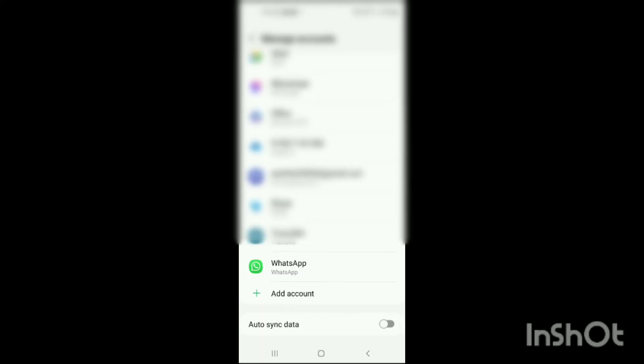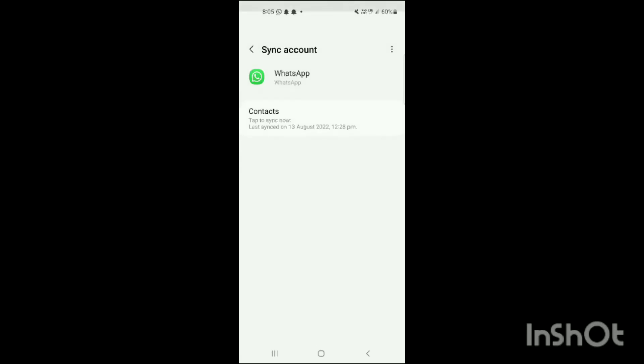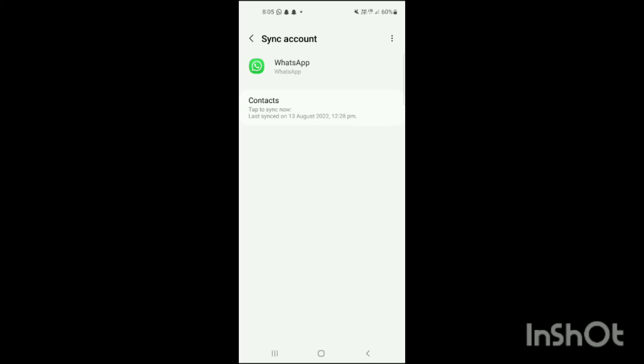After tapping Manage Account, you will see an option for WhatsApp — tap on that. Then you will see the option 'Sync Account'. Tap on it and you will see the option for Contacts. Simply tap on that to sync your contacts.